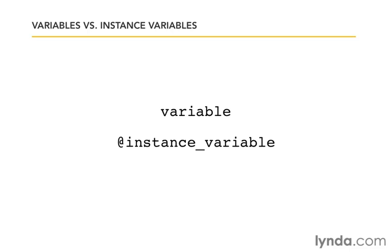So in our case, the controller is the object. It is just a regular Ruby class. Therefore, it creates an instance of that class, and we can have instance variables in that class.